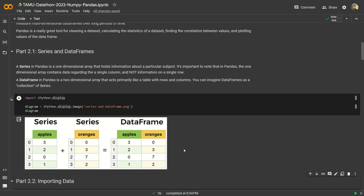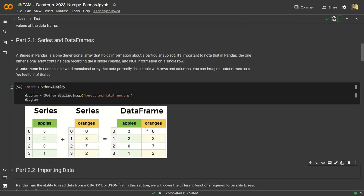Another example of a column could be total sales, or if we were talking about a housing data set, it could be number of bedrooms or number of bathrooms, whereas the rows would correspond to Home A, Home B, Home C — all of them with their own values. A data frame is a two-dimensional array that's like an amalgamation of series. It acts like a table with rows and columns. You can imagine data frames as a collection of series.